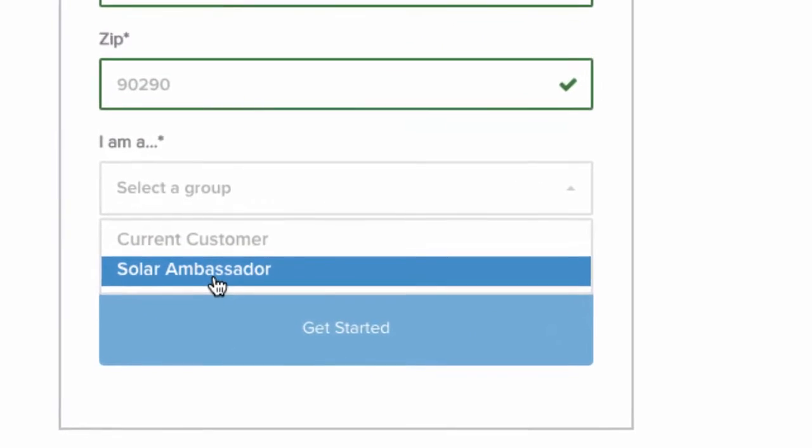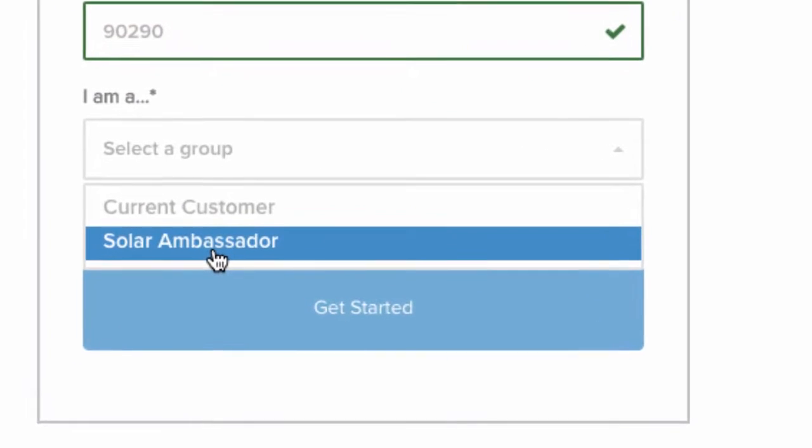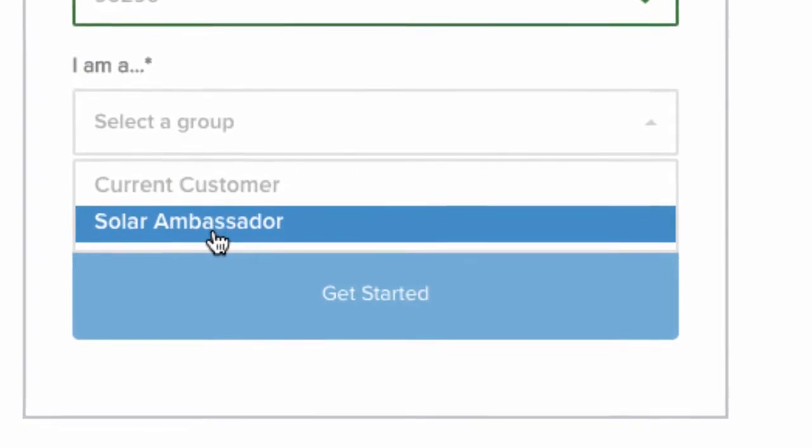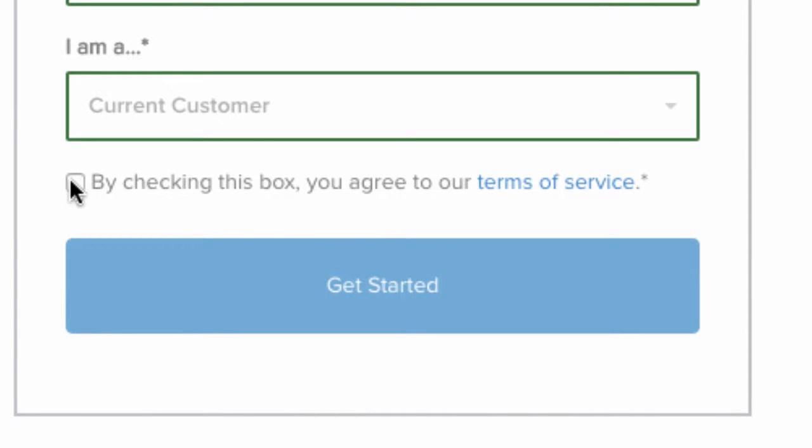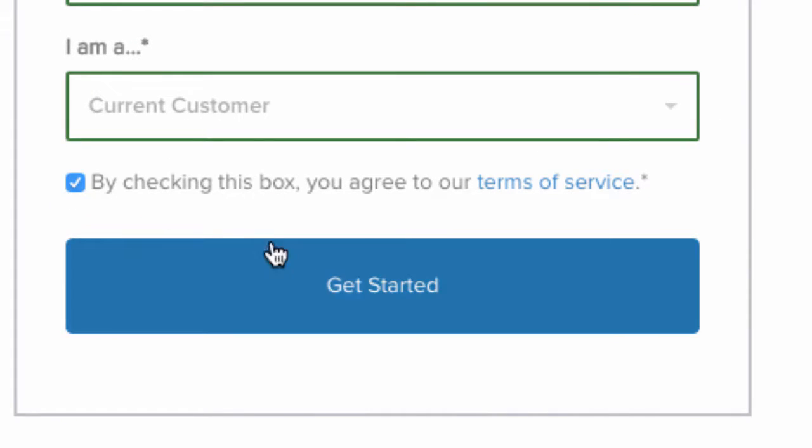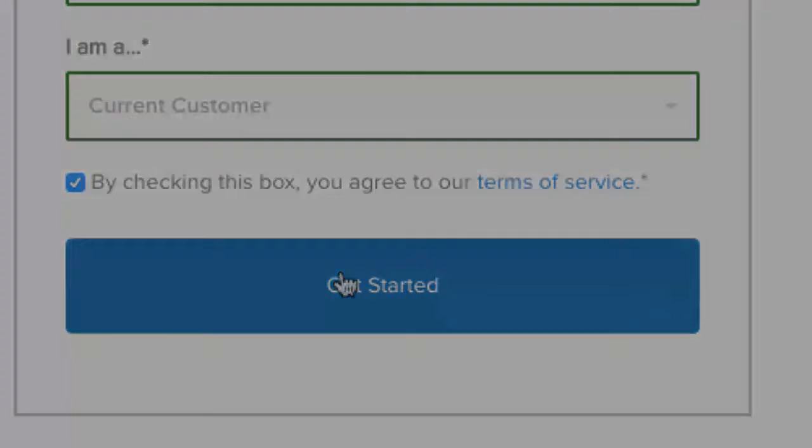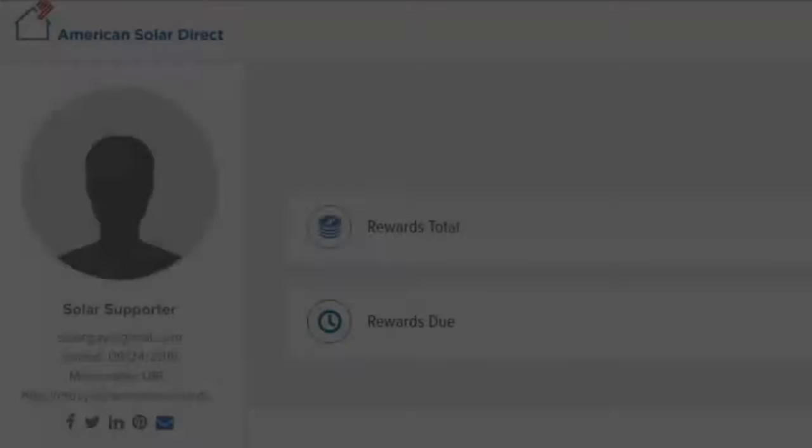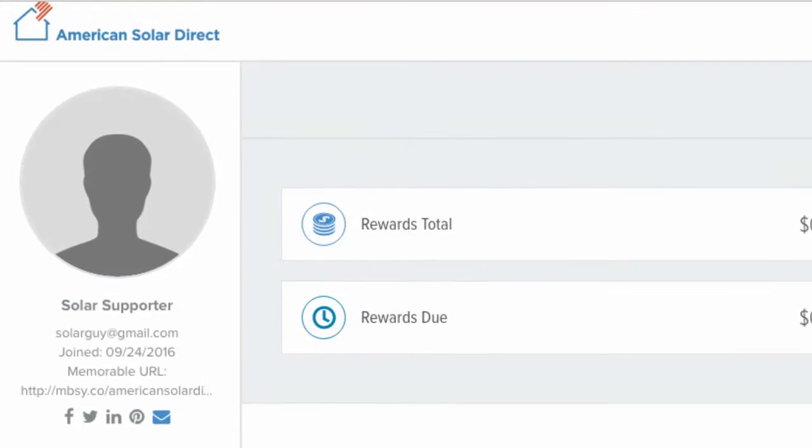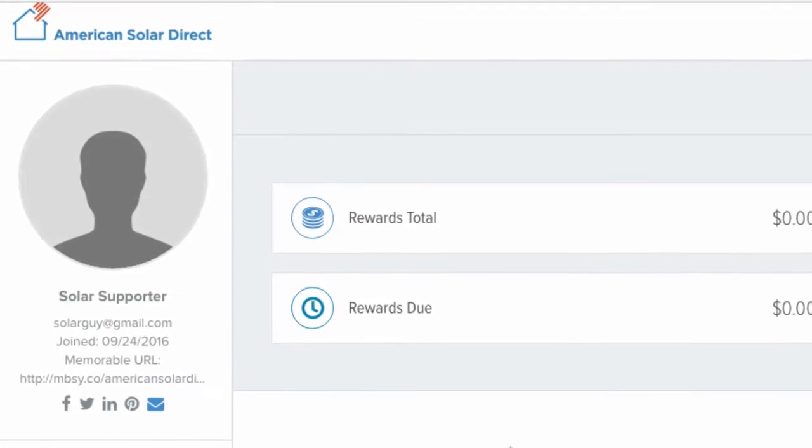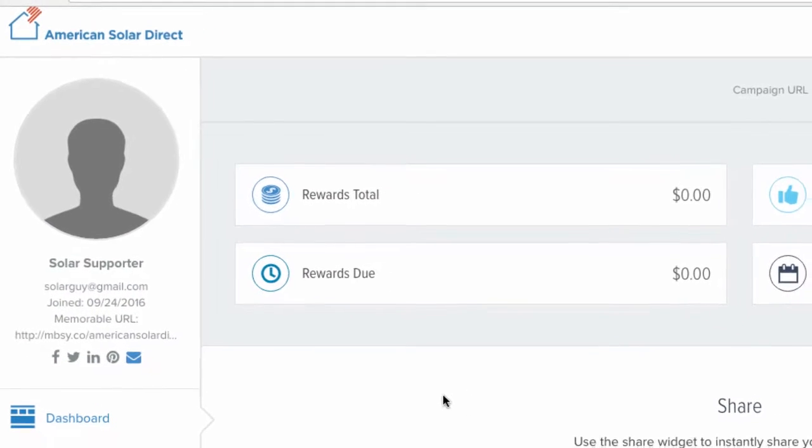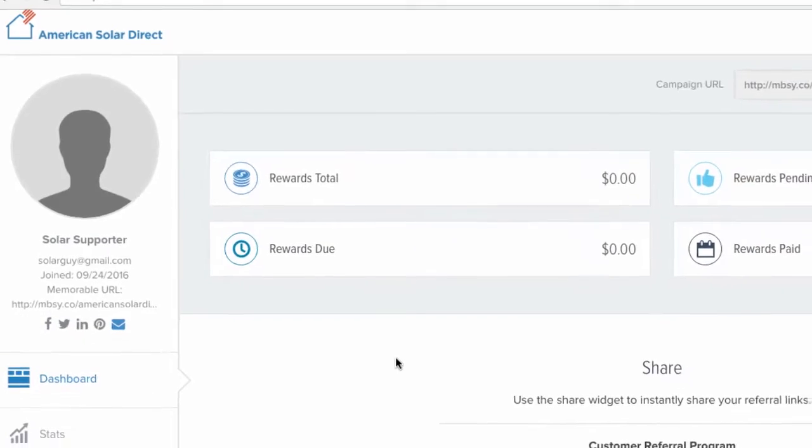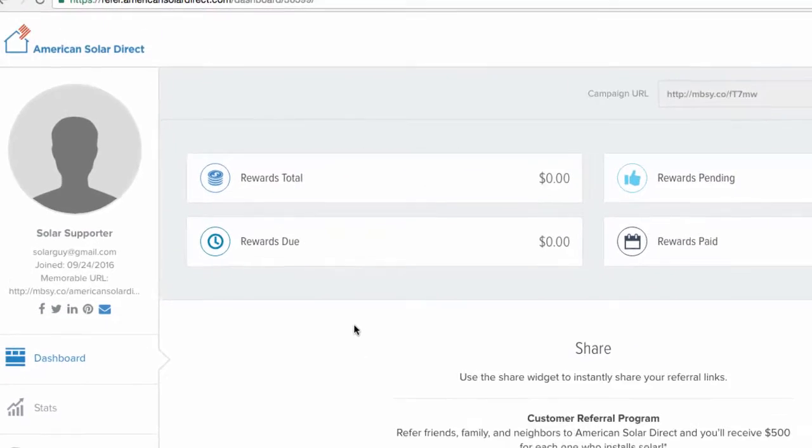Perhaps you rent your home, but you know lots of homeowners who could benefit from our program. Review and check the terms of service, and then hit Get Started. You will receive an email which will give you a username and a temporary password, which you may change if you wish.